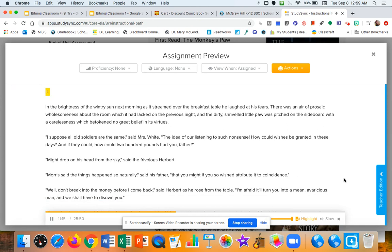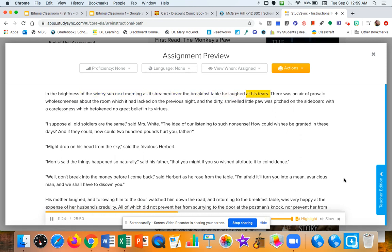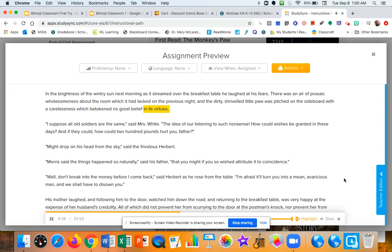Two. In the brightness of the wintry sun next morning, as it streamed over the breakfast table, he laughed at his fears. There was an air of prosaic wholesomeness about the room, which it had lacked on the previous night, and the dirty, shriveled little paw was pitched on the sideboard with a carelessness which betokened no great belief in its virtues.